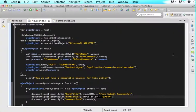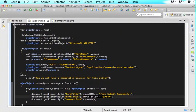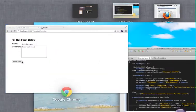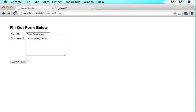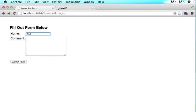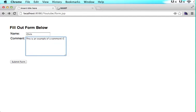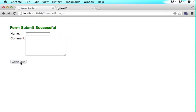Let's see if everything works. I'm going to save this, come back over here and refresh the page. I'm going to say Chris, I hope I can spell my name. This is an example of a comment. I really hope this works. When we click submit form, boom, it says form submit successful and everything is reset.